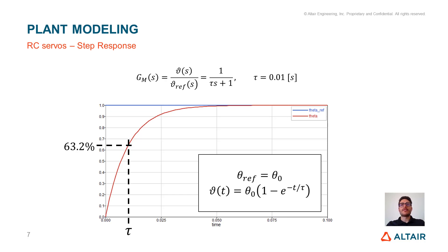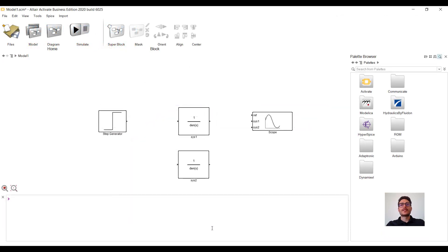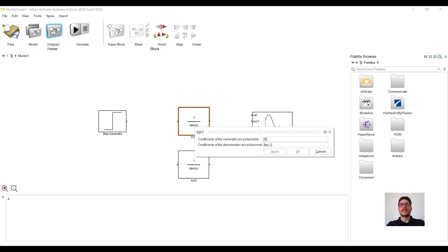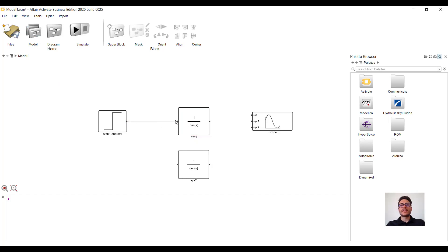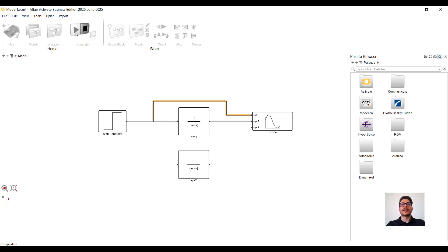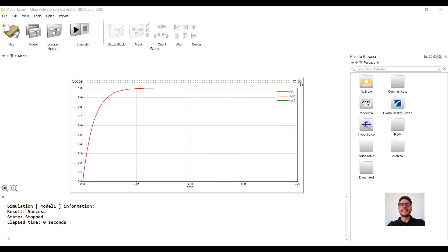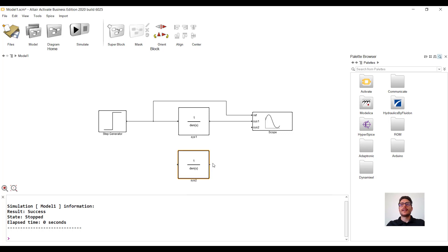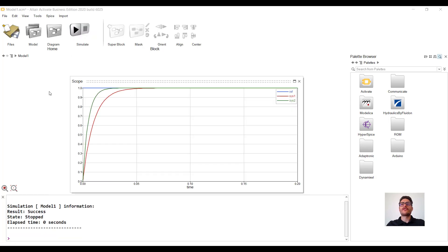So it determines how fast the system is — reducing it we expect a faster system. But let's check it in Activate. First of all, we design a system with a time constant equal to 0.01 seconds. We give as input a step reference and we plot both the output and the input into a scope. Let's simulate it. Then we design another system with a smaller time constant and connect it to the scope as well. If we run the simulation we can visualize that the second system is faster because it has a smaller time constant.